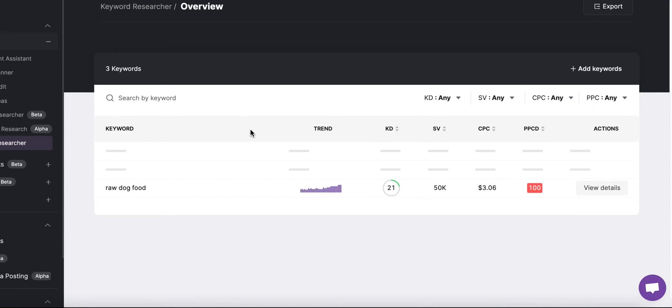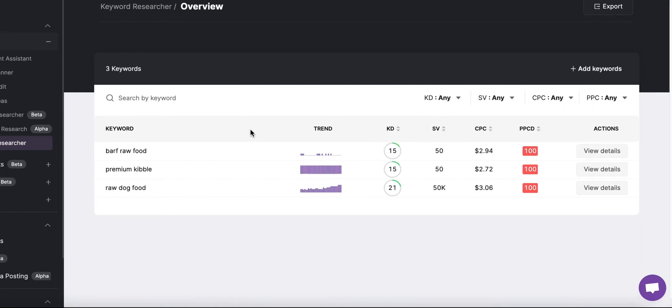The tool will load each keyword's keyword difficulty, search volume, cost per click, and pay per click difficulty.